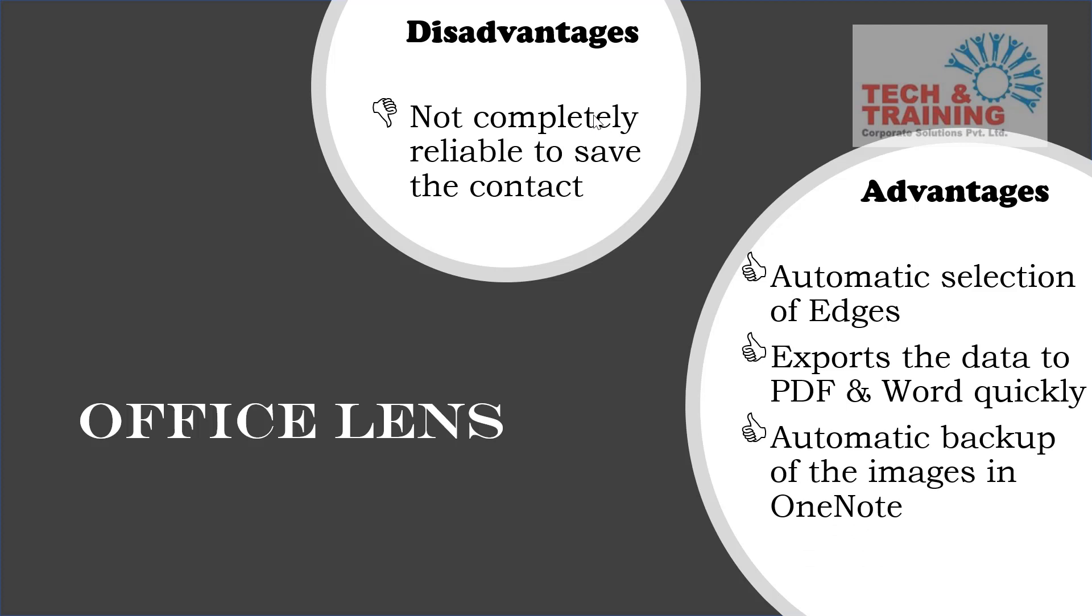The third advantage that I see is it automatically takes the backup of all those images in OneNote. So friends, having the data in OneNote means the data is saved on the cloud. If you have connected your OneNote to the cloud, it automatically is saved and it can be recovered anytime from OneNote. The last and the most important technology that Office Lens has is OCR, that is Optical Character Recognition. It converts the text on the picture to actual text. As we have seen the demonstration of that and hence it makes it a very powerful tool to be used.